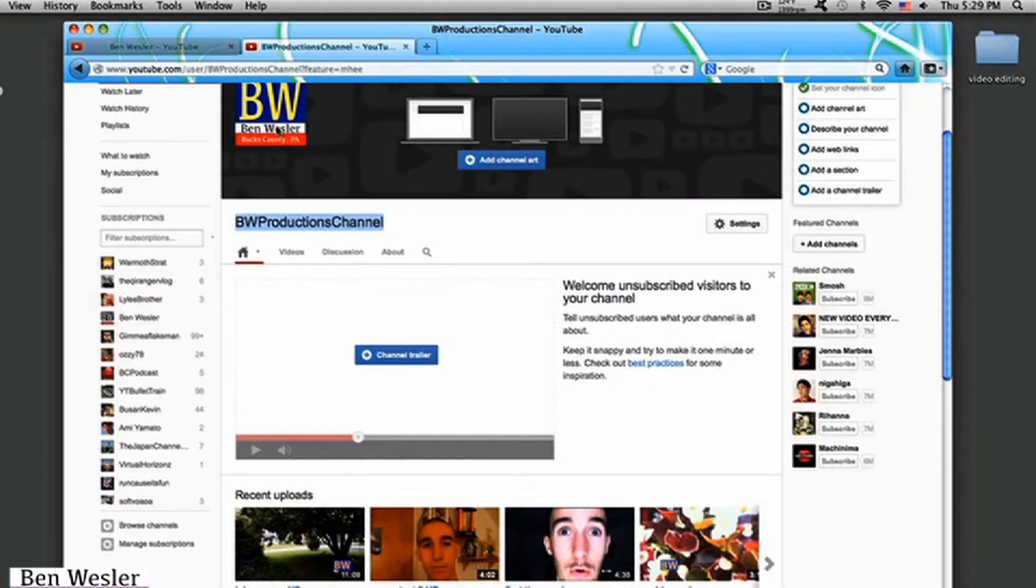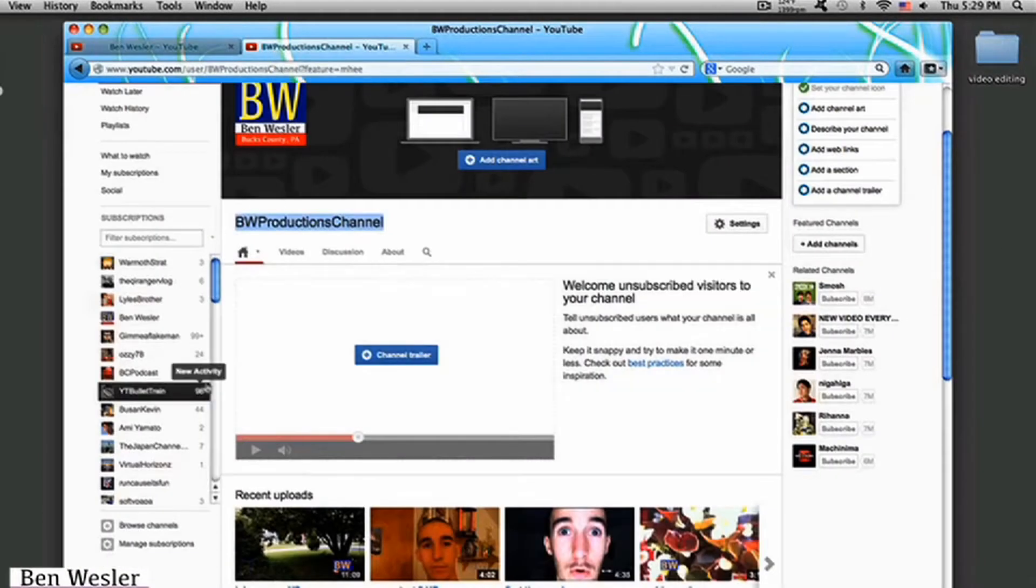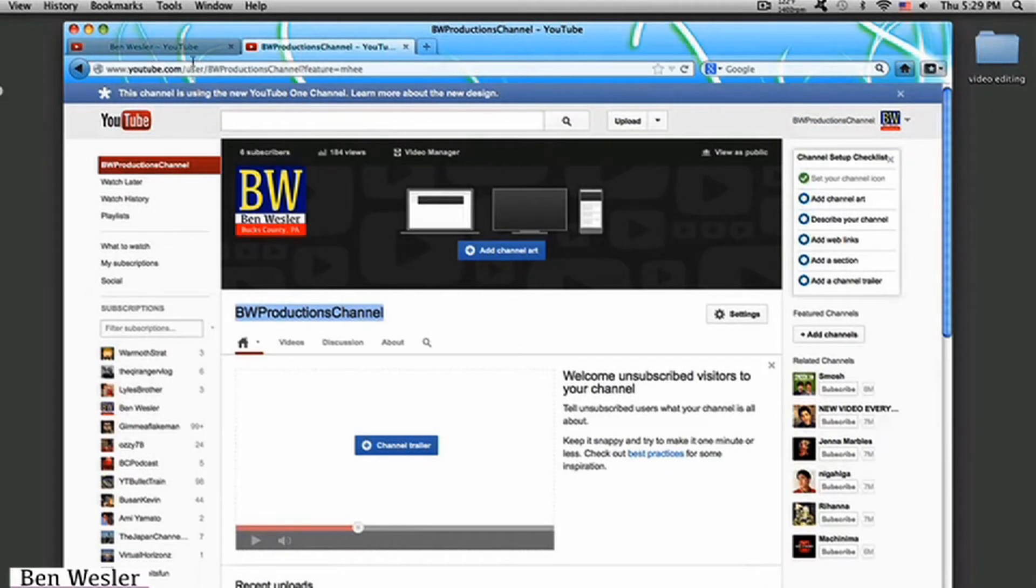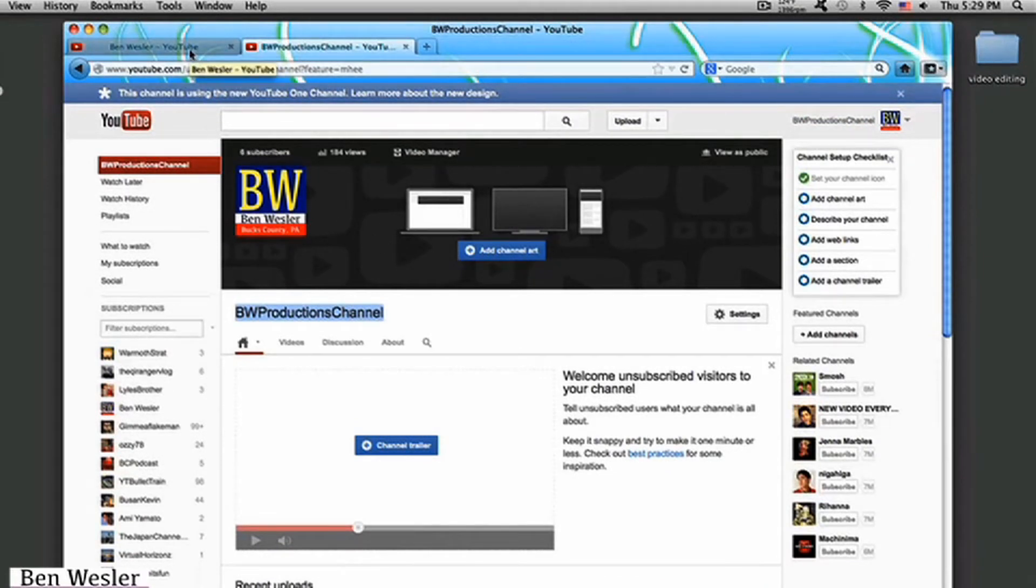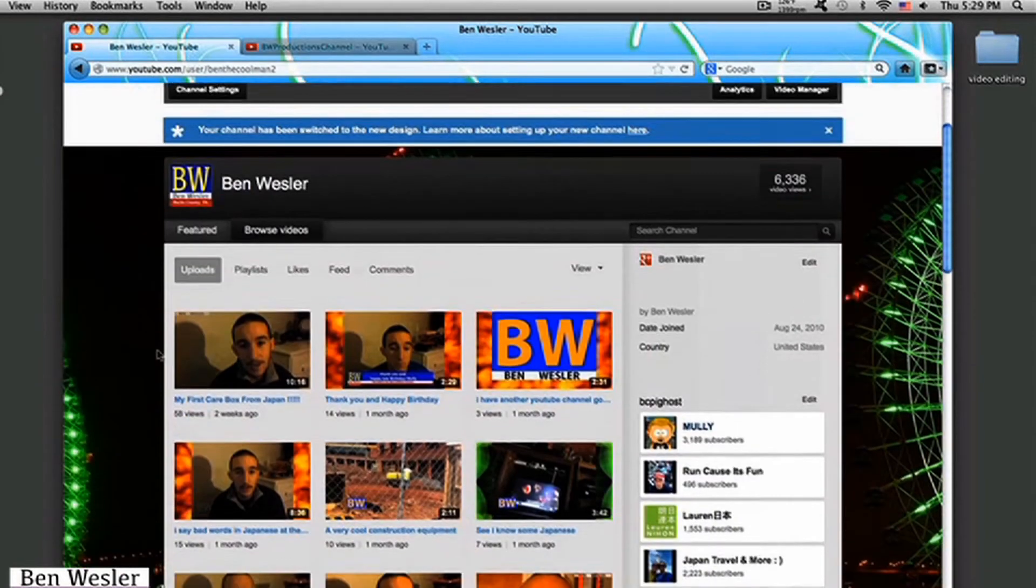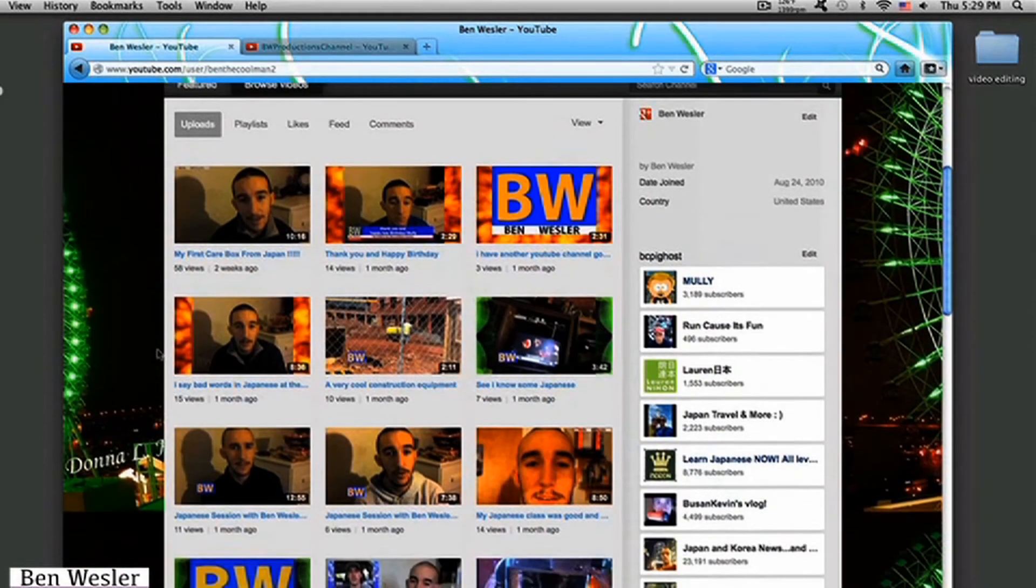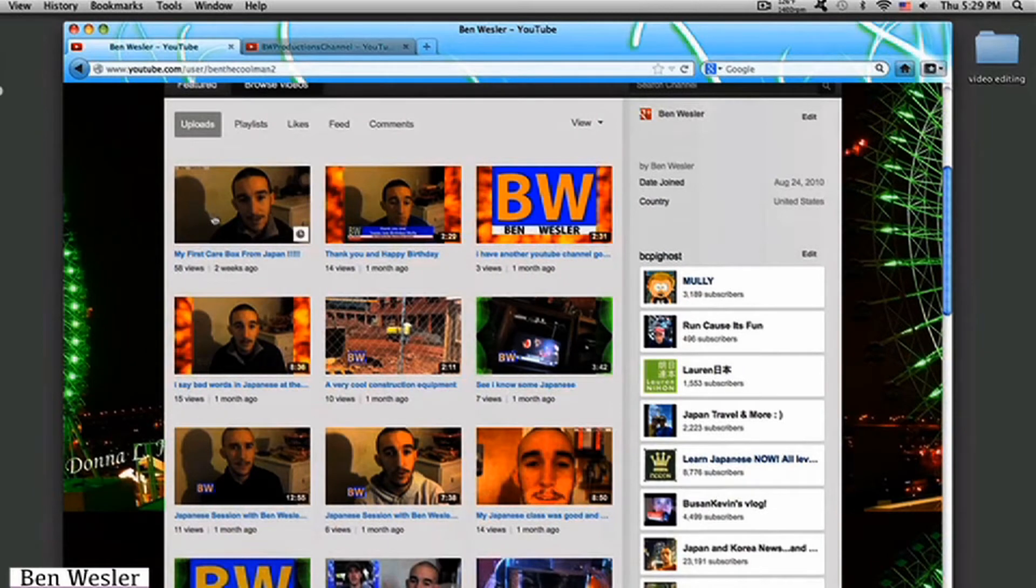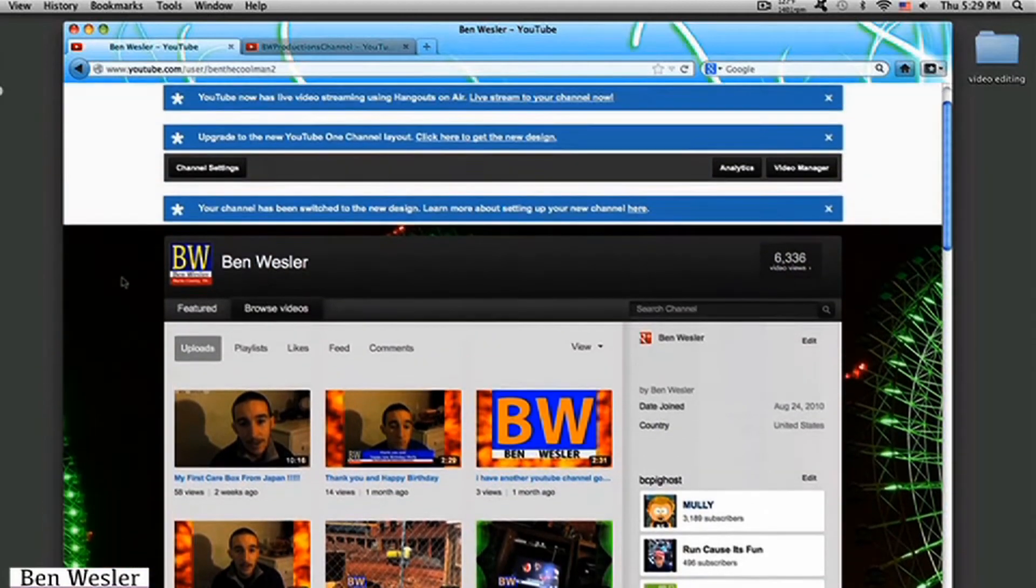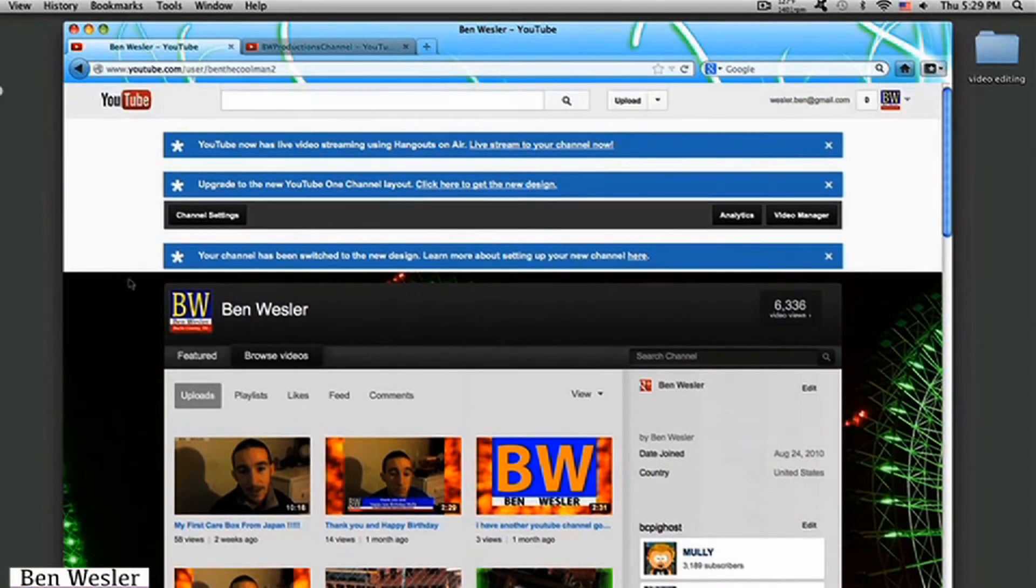While this one I'm just going to phase out into like a blogging channel and whatnot. So the BW Productions channel right here is going to be my main channel for everything, even blogs and whatnot. And this one, I don't know what I'm going to do with this one yet. Probably I'm going to use this one for live broadcast.